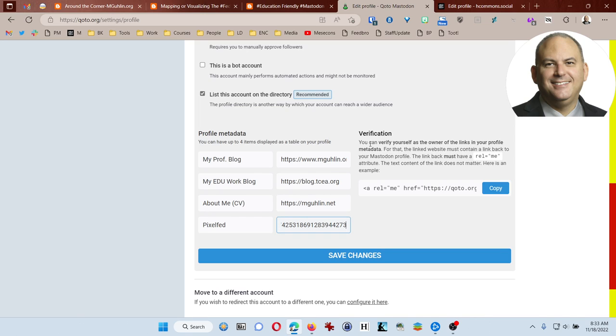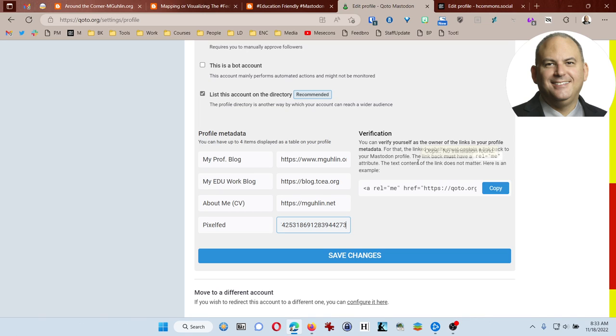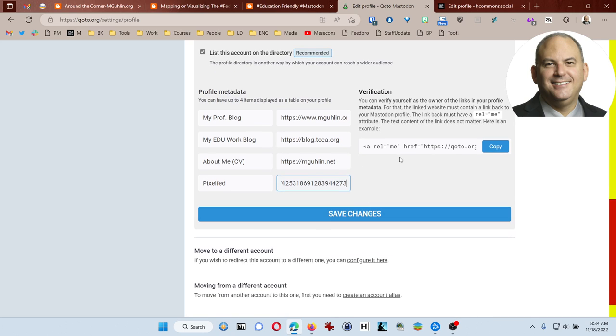You can see that there is built-in verification for Mastodon. Of course, you have to have access to a website that you control. You can verify yourself as the owner of the links in your profile's metadata. For that, the linked website must contain a link back to your Mastodon profile. The text content of the link does not matter. So that would be something that I could place at any one of these websites and eventually Mastodon would figure out, oh, this is verified. So up to you as to whether you want to do that or not. It just lets people know that you're a verified owner of a website and who you are.